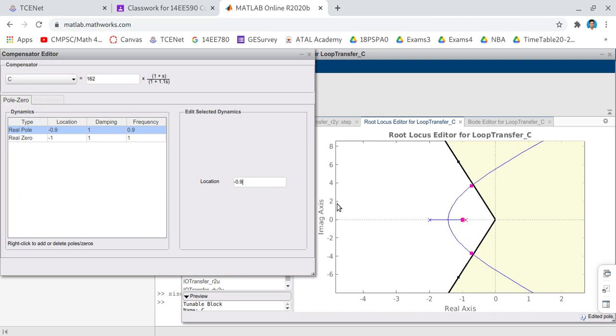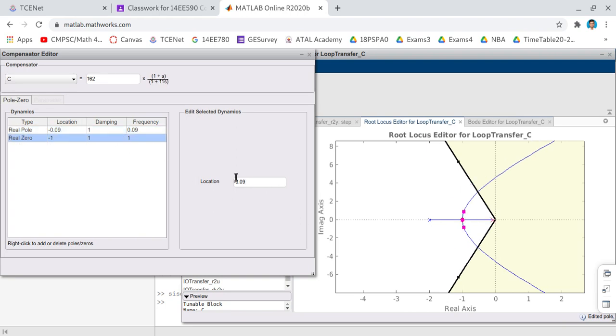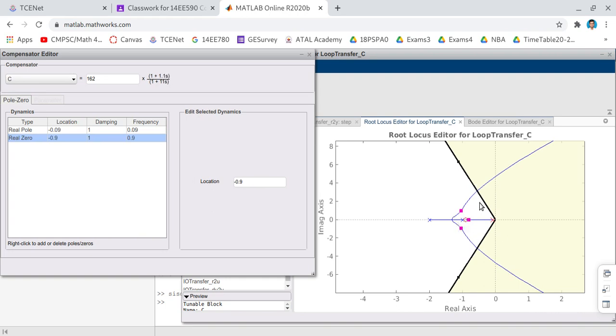Now I have added the poles and zero. Here you can observe that once I have added pole and zero— oh, I think here is a mistake. Once again I have modified the pole itself. The pole is at minus 0.09 and the zero is at minus 0.9. Sorry for the mistake.